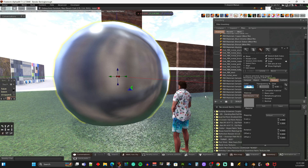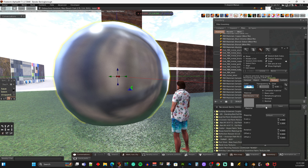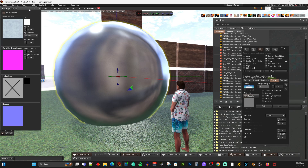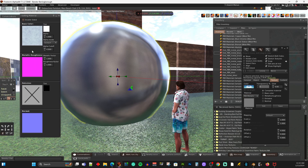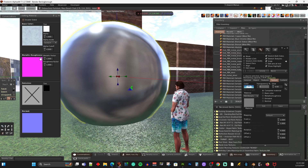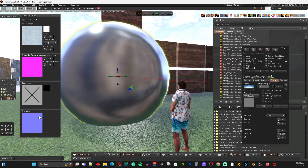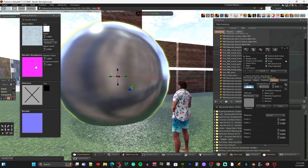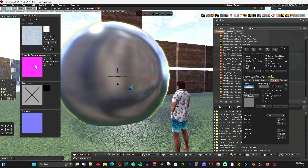Now I can adjust the settings for my PBR material by clicking Edit, and you get this panel that pops up. These are the different maps inside the PBR material: you have your Base Color, which is similar to a diffuse texture, and you have a Normal — this is a Metallic Roughness and an Emissive. The Normal from what I can tell hasn't really changed.